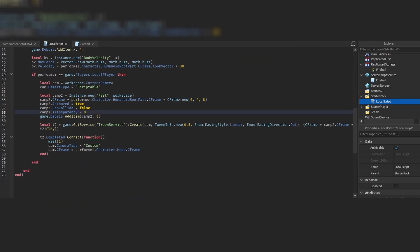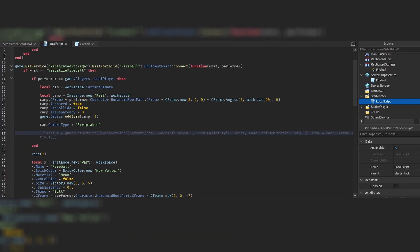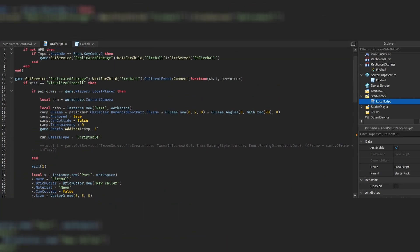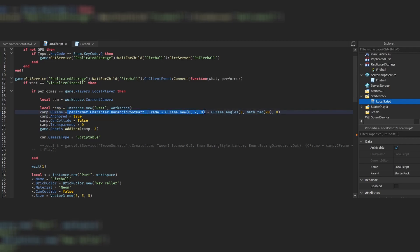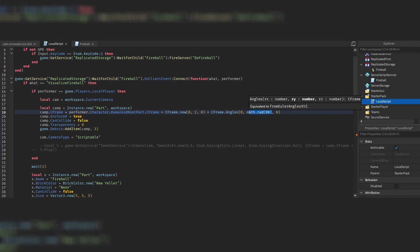I'll turn down the transparency so you can see how this works, and disable the tween temporarily. We have a part that is Anchored set to false, and transparency is usually set to one — I'll show you why later. The most important things are that it's Anchored false and that it has a CFrame. This CFrame determines where your camera is going to move to.